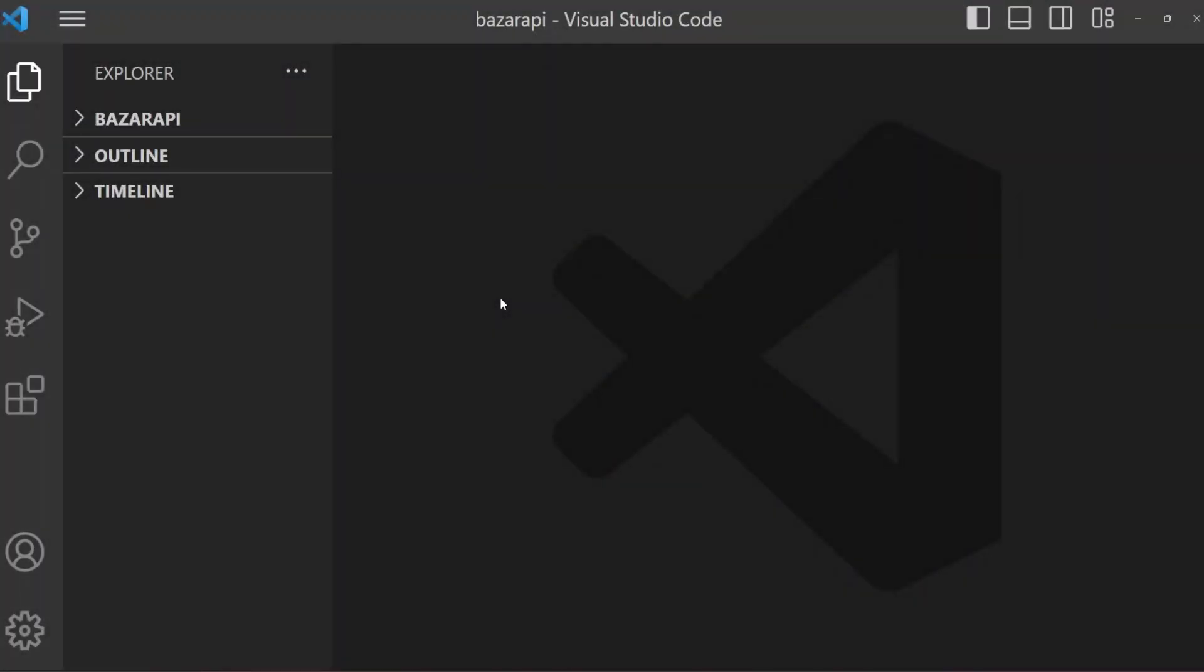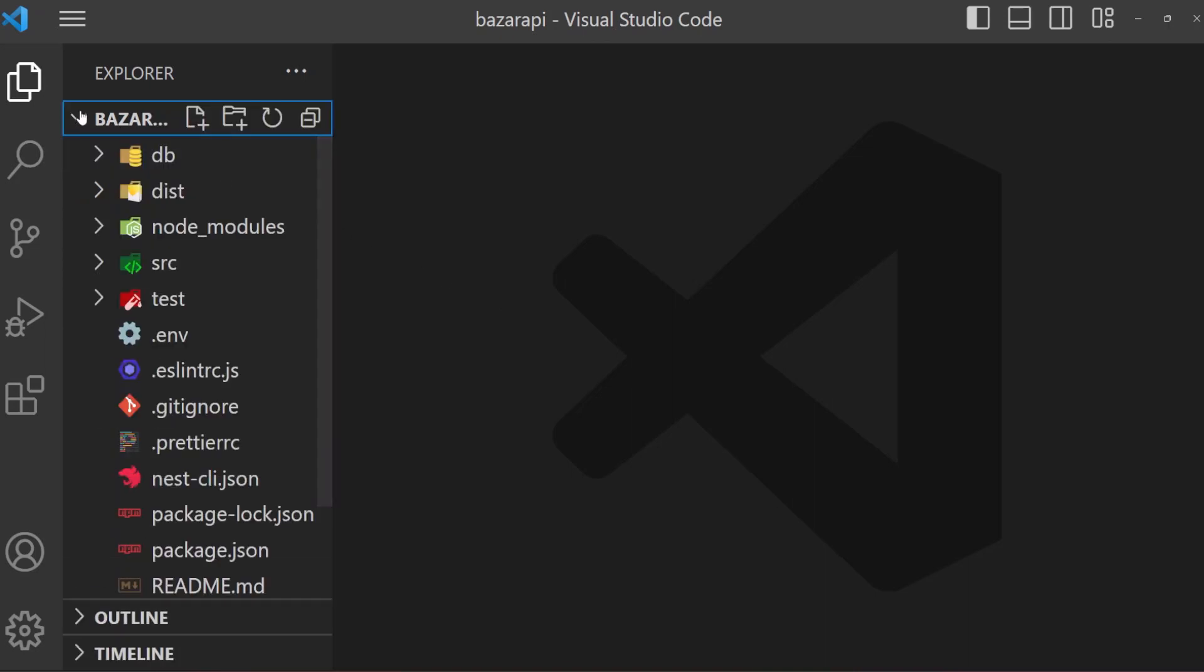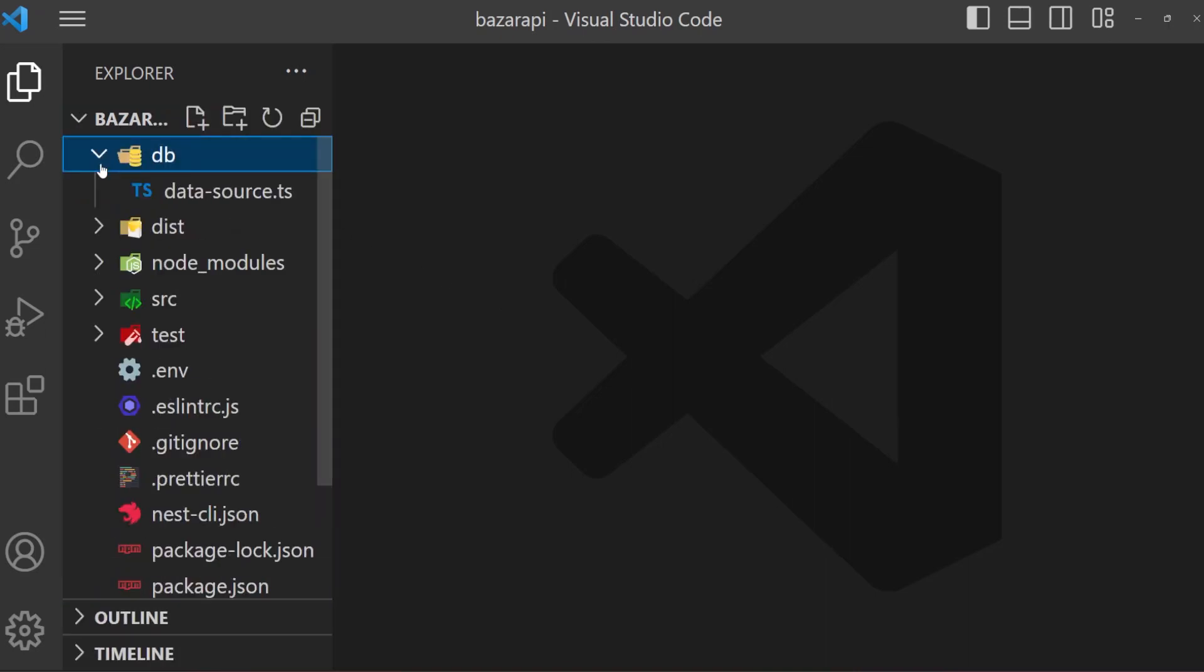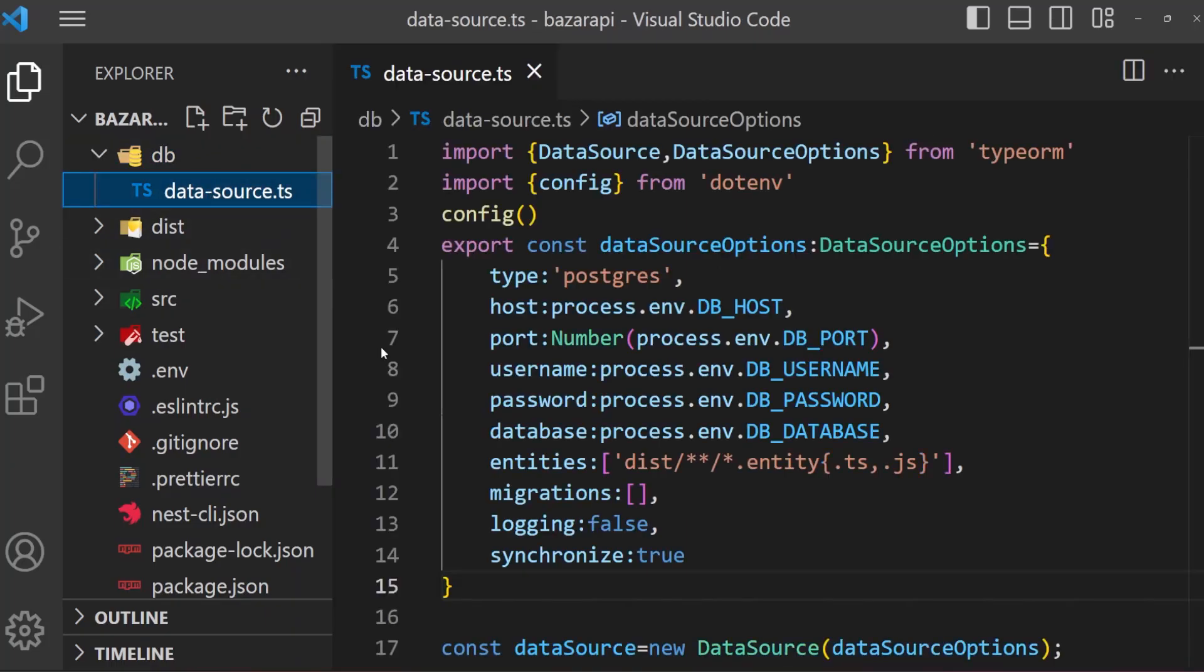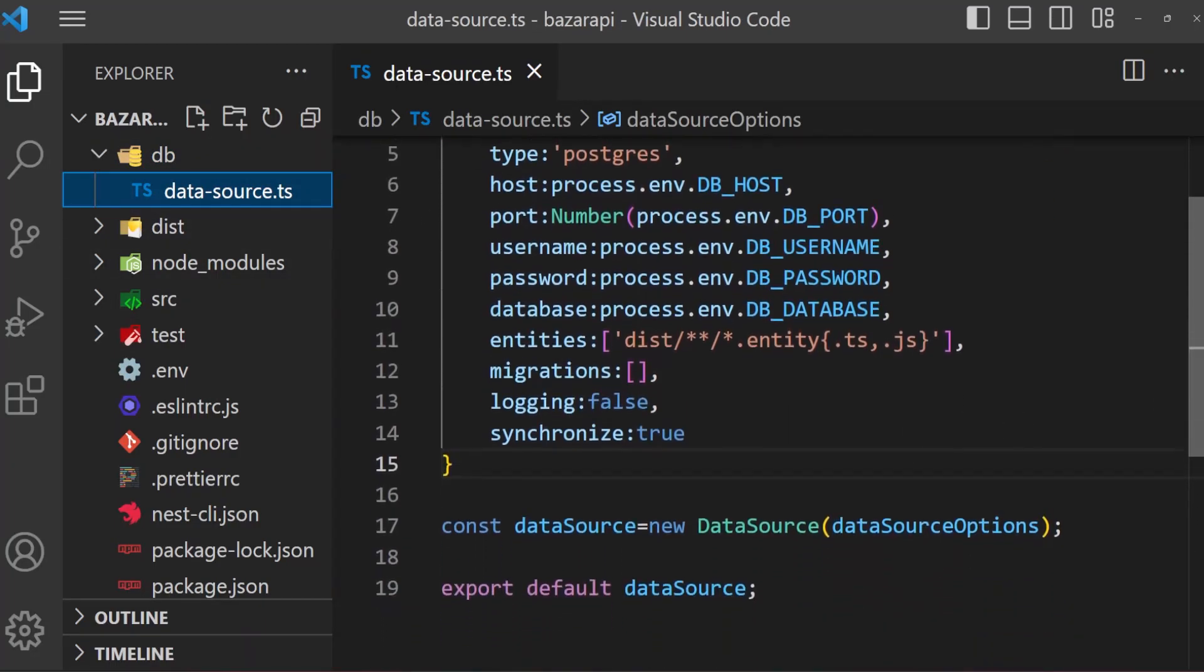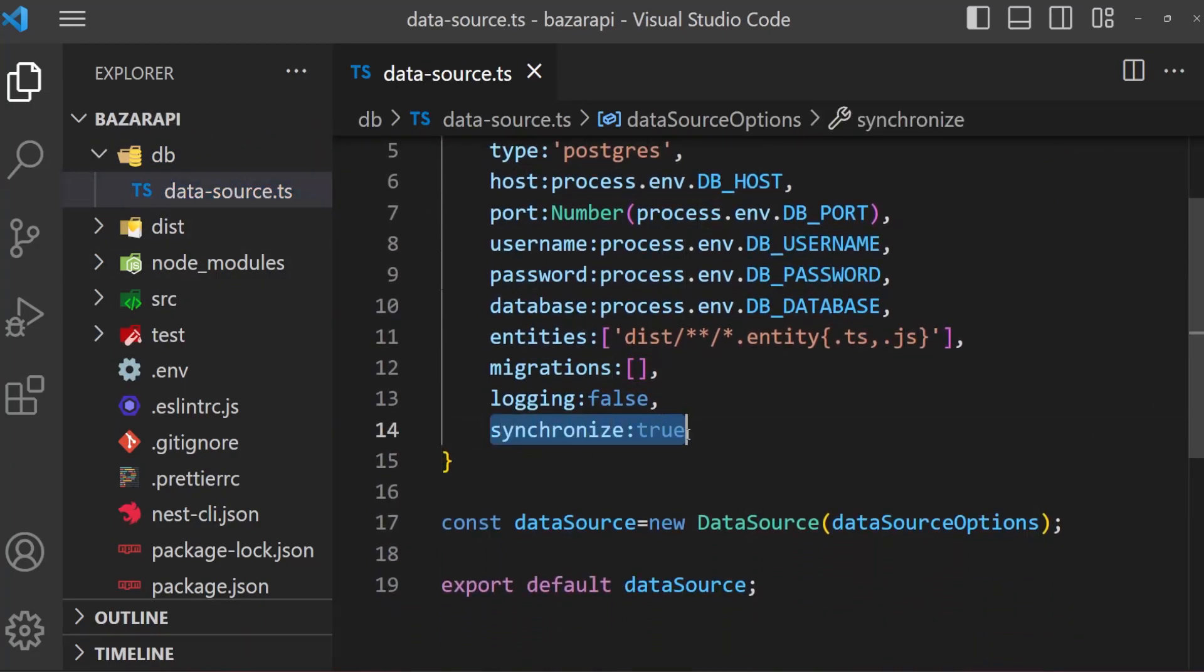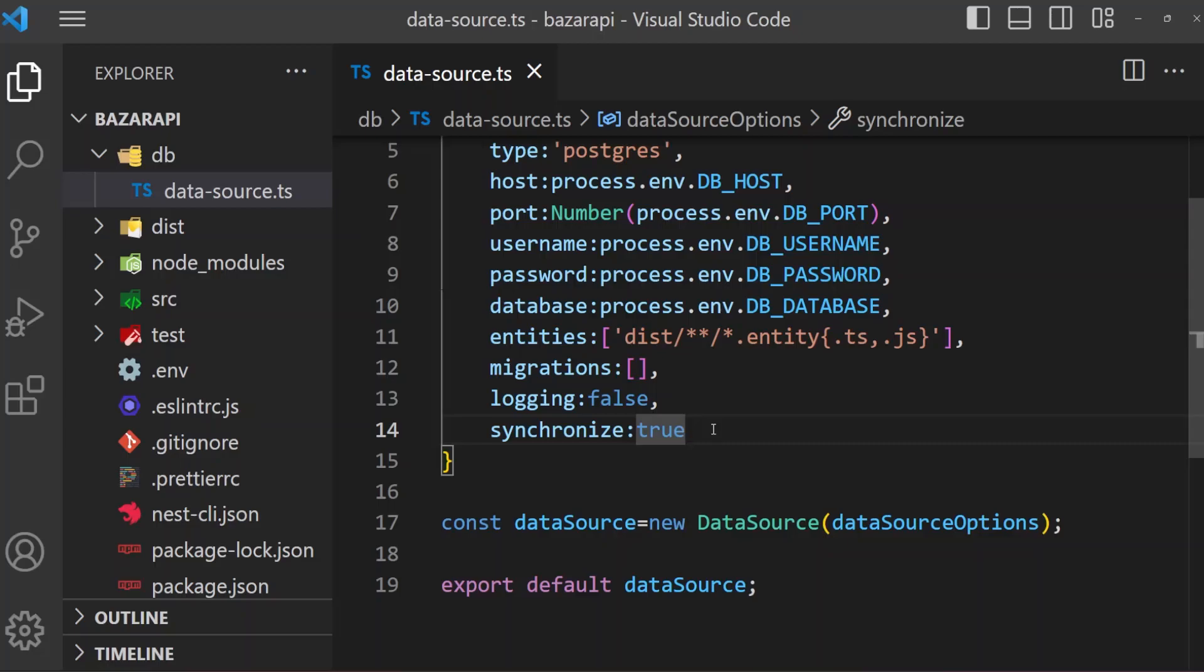Welcome back. It's time now for database migration. Open Bazaar API, then db data source. Here we make synchronize true. For this, if we modify our entities, it will automatically modify our database. But in production, this is not the proper way to alter, delete, or create a table or modify a table or database. So we need migration.